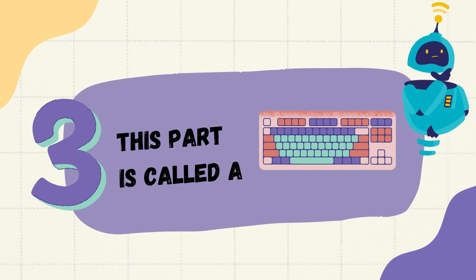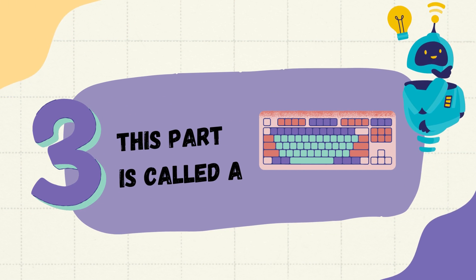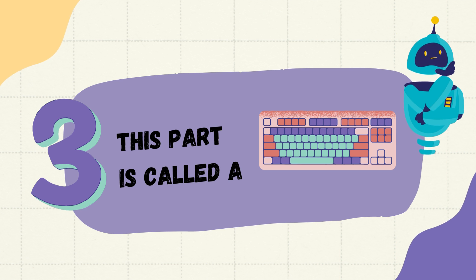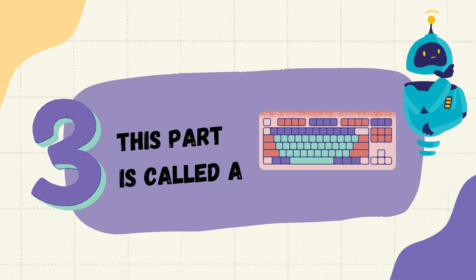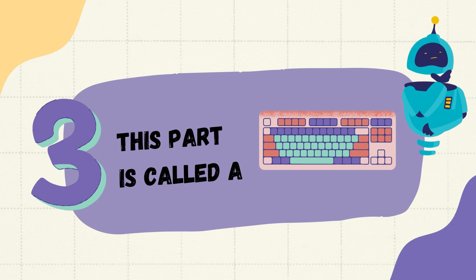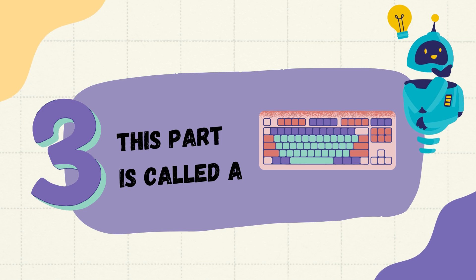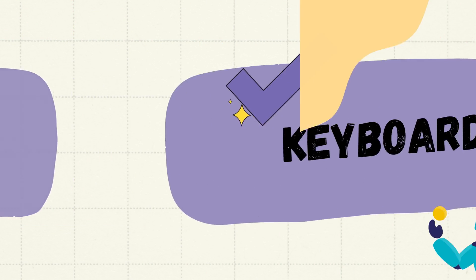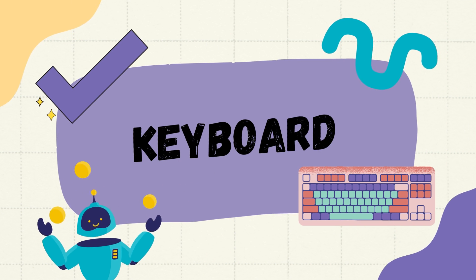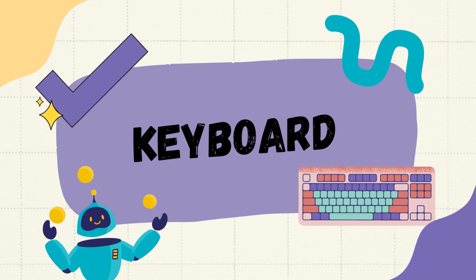Question number three, this part is called, think harder, pause the video, think again. Keyboard, fantastic.